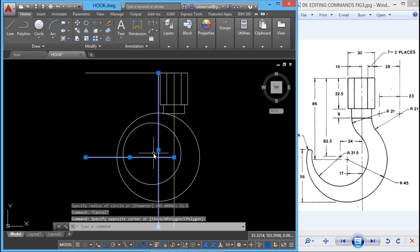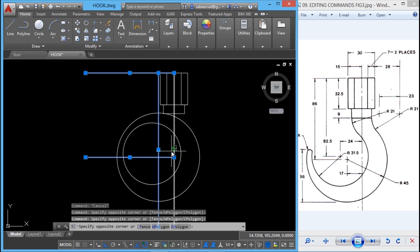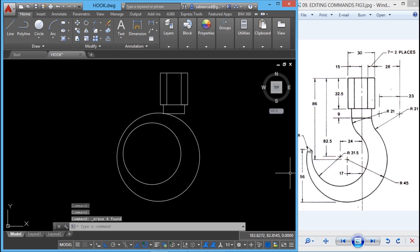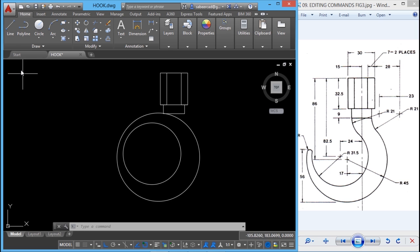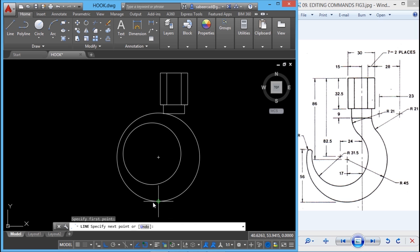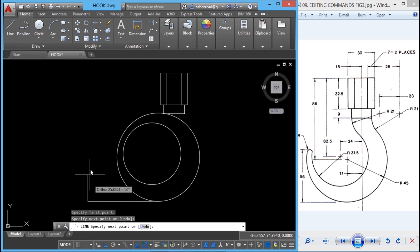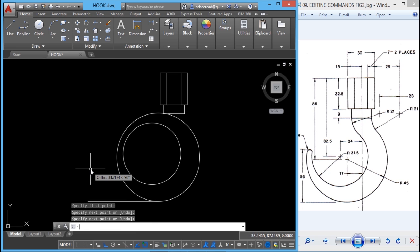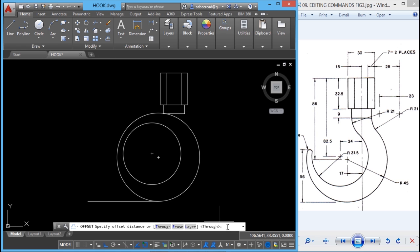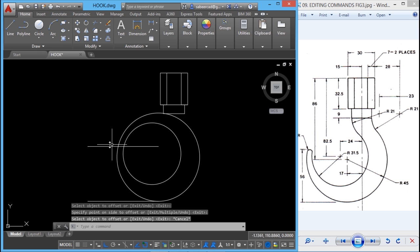Now we can erase these construction lines since they are no longer required. Next I have to create this arc. This arc is at a height of 56 units from this particular horizontal line. So I'll construct that reference line first — I'll go to line, choose this quadrant as the first point and pick a random point to complete it, then give enter. Now I'll go to offset with a distance of 56, select the object, and pick the side to offset.